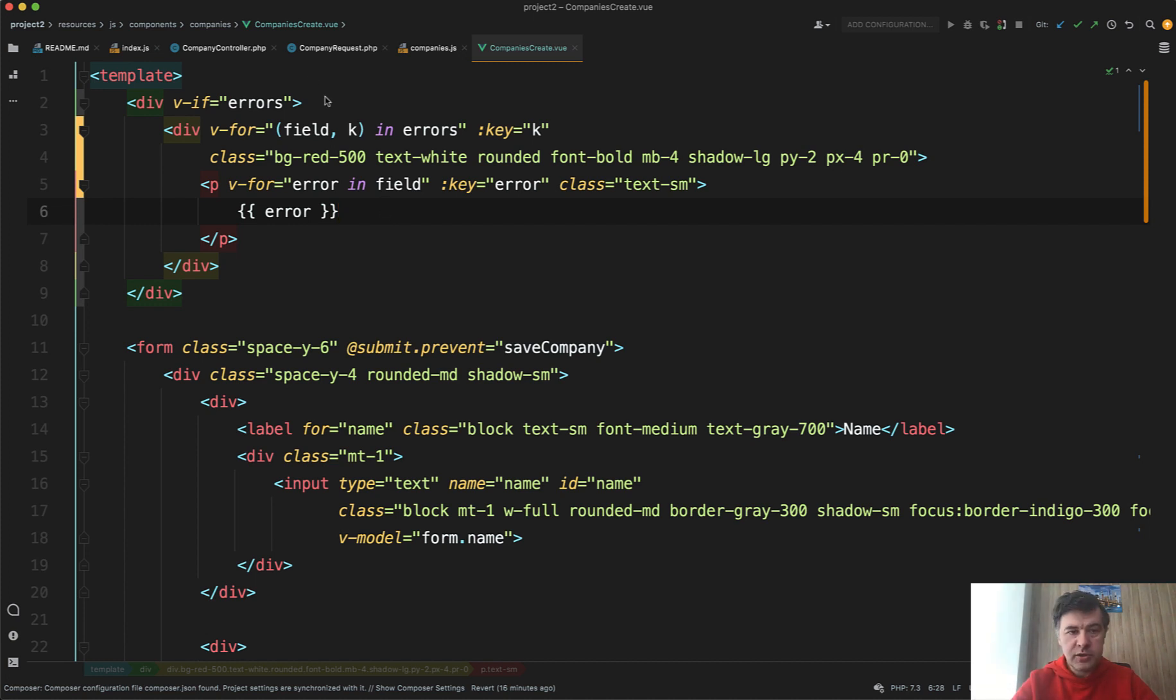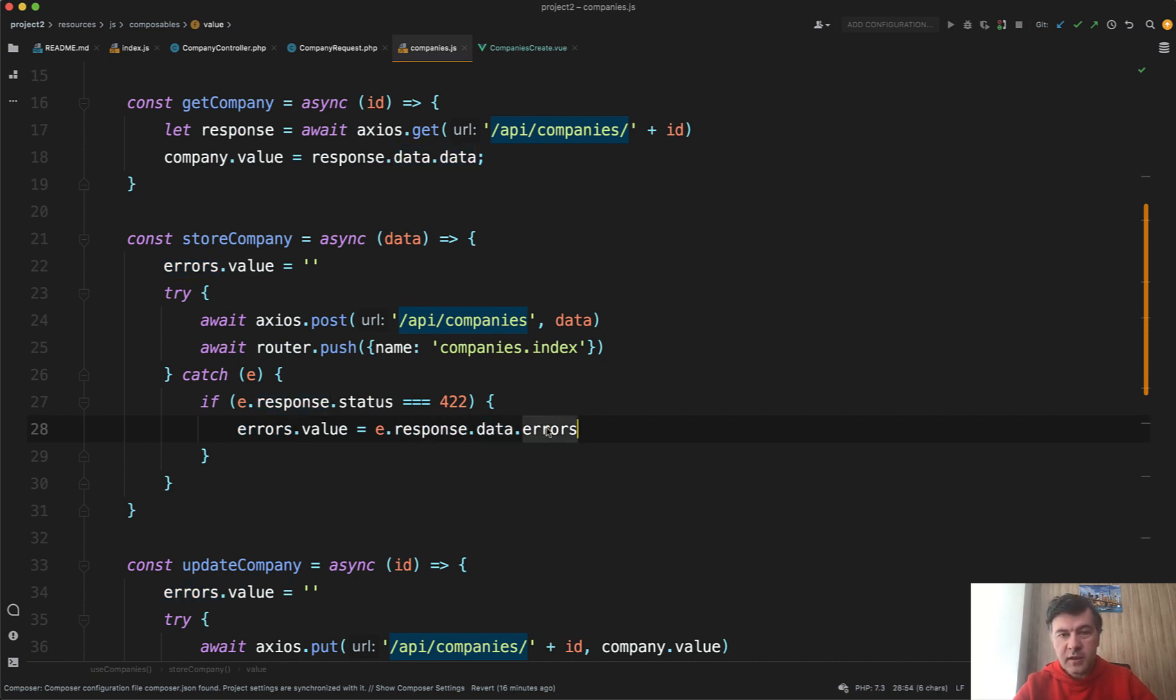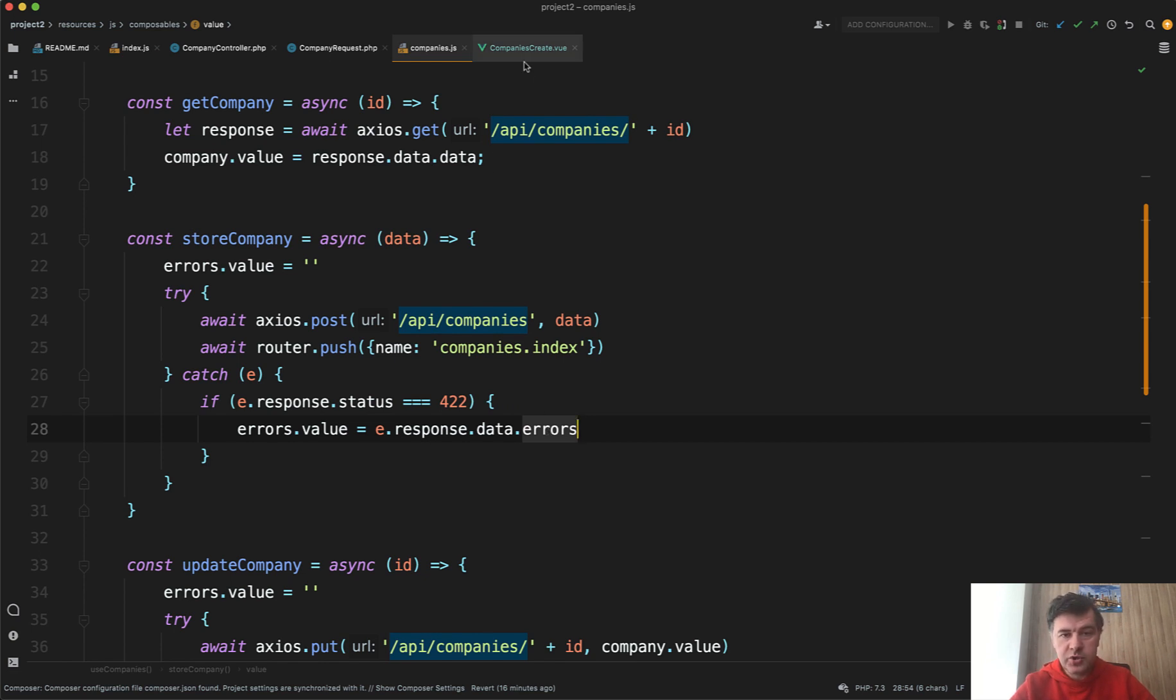And also those errors come from Axios response, then data, and then errors. That whole structure makes sense if you think about it, but it's quite complex and not really trivial to parse on the Vue.js.